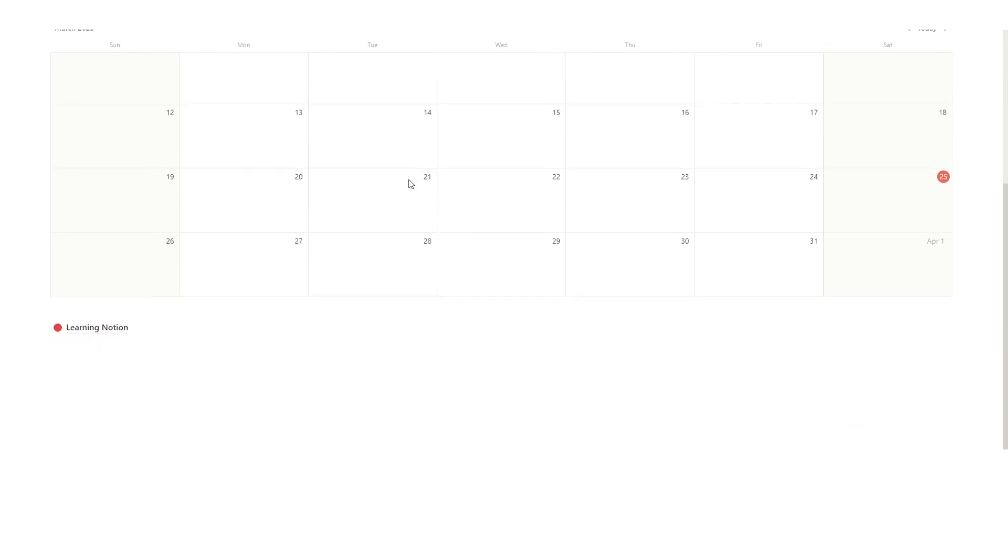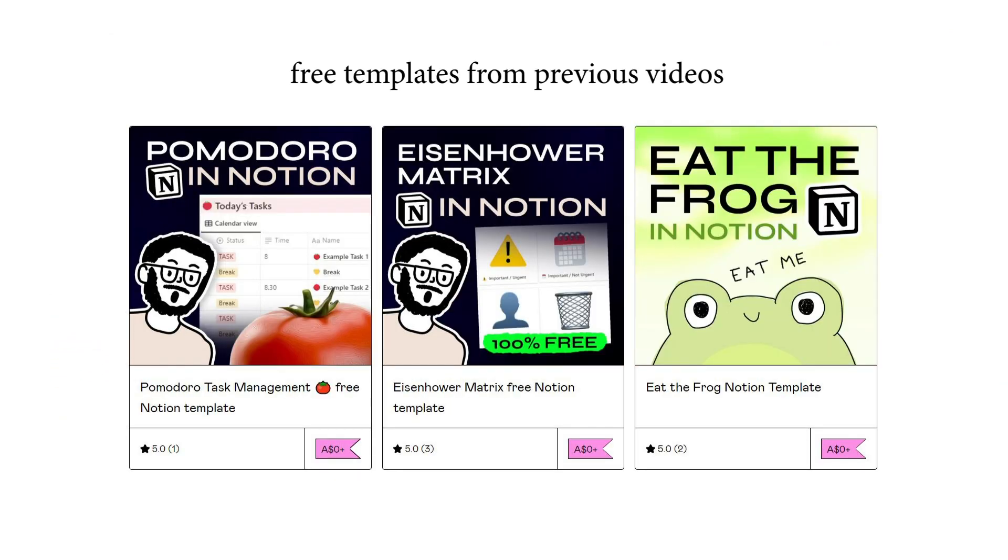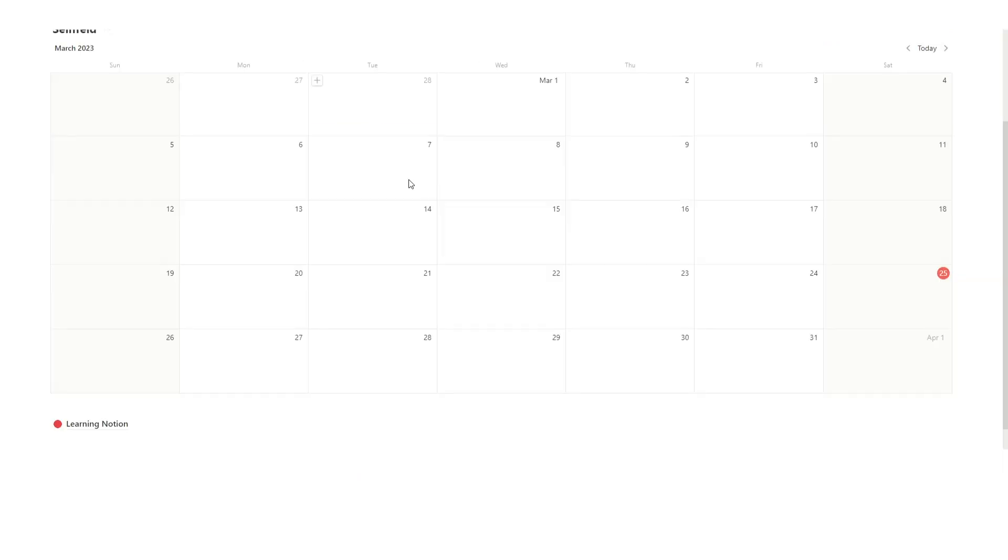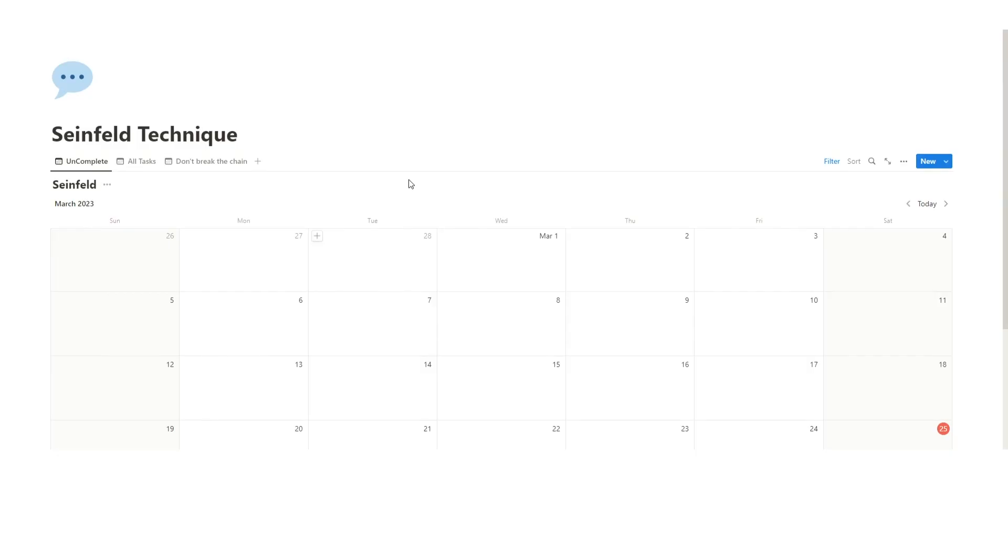Now, unlike my other videos, there won't be a free Notion template to download. Instead, I'll just go through what I've created and how that might help you and how that applies to the Seinfeld technique. So there'll be no illegal downloading of templates anymore. You don't want to be a pirate!